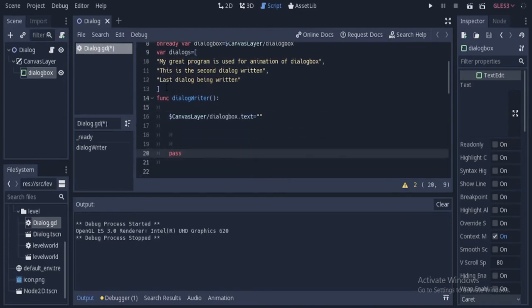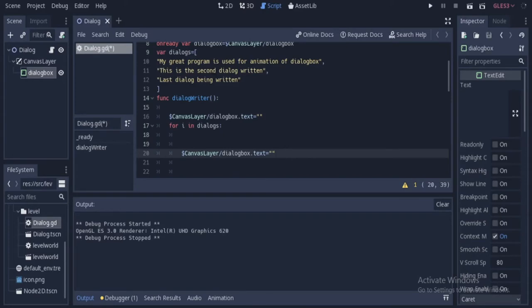So first of all, let us write a loop for going through all these dialogs. At the end, we will be resetting the dialog box so that we could go and write the second dialog that will be written.